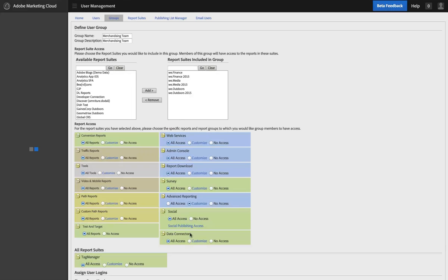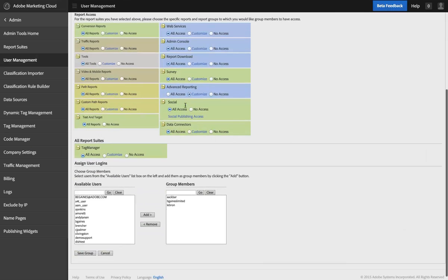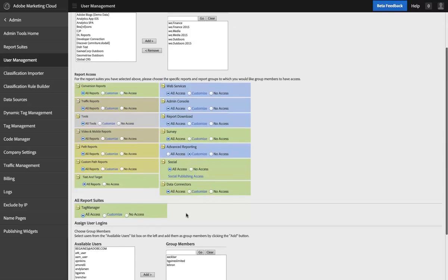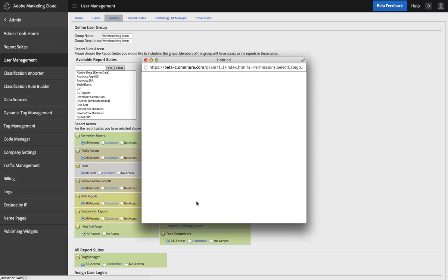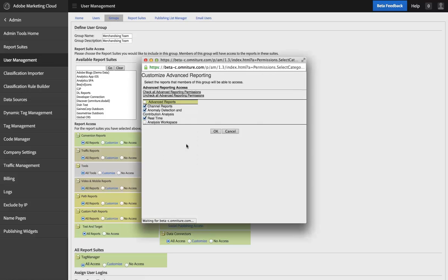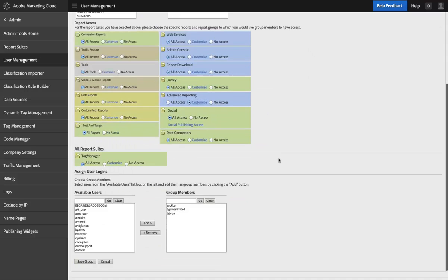I check and make sure that I have the right set of users in there and the right report suites. I do at this point. So I come in here under Advanced Reporting where it says Customize, and when I do that you'll notice there's a new checkbox for Analysis Workspace. I check that box, hit OK.